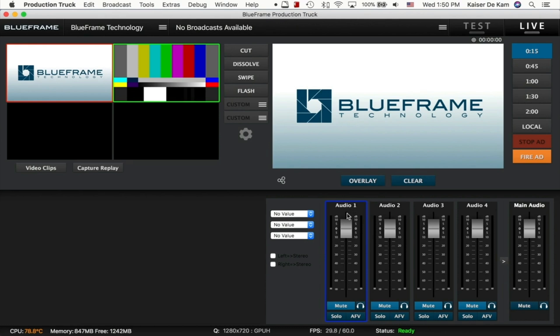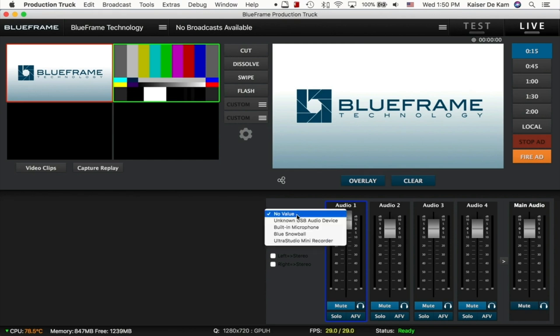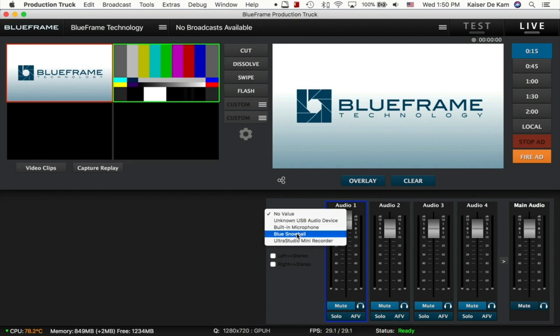We now have the ability to bring in four audio sources instead of just one. So we'll first go to Audio 1 by clicking on it, going to the values here, and we're going to choose my microphone that I'm using right now.